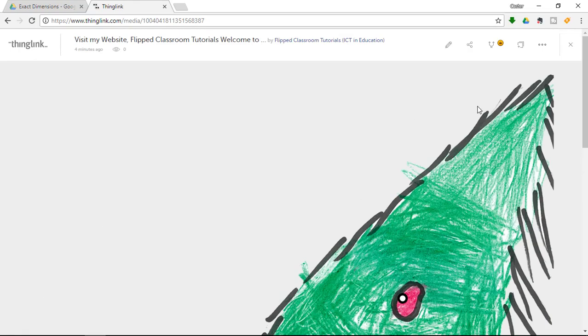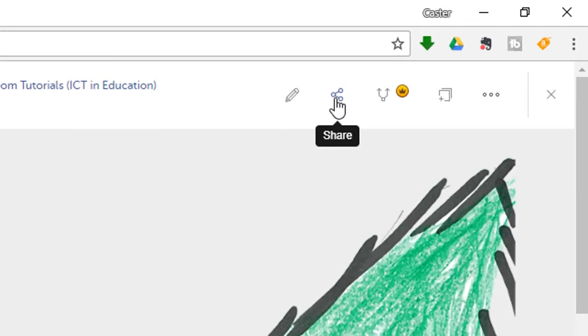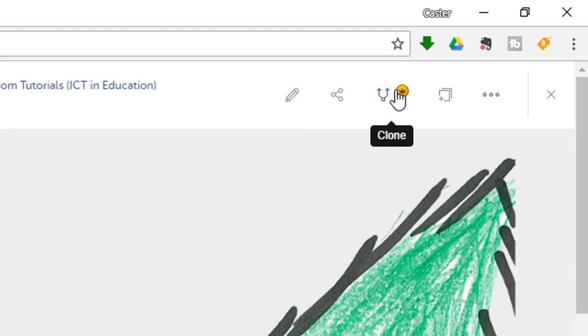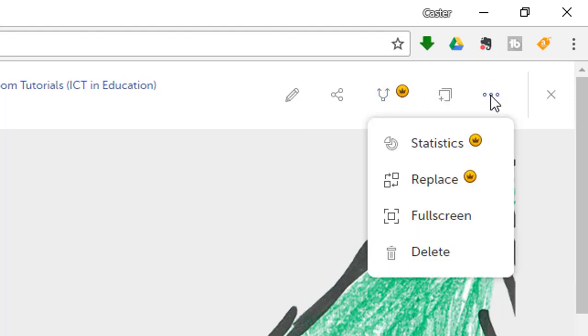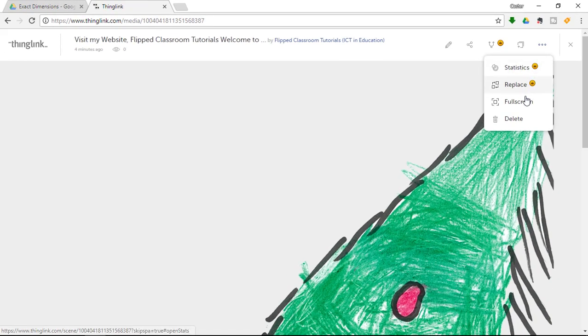Now if I want to share this with people I can click on the share icon. I can also go in and edit and if you are a premium user then you can clone this. You can post it to a channel or when you look under more options you have statistics and you can replace the image. Now all this is premium.